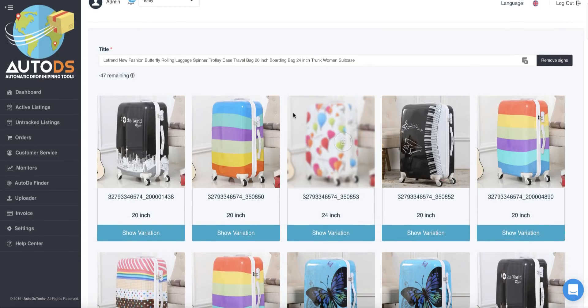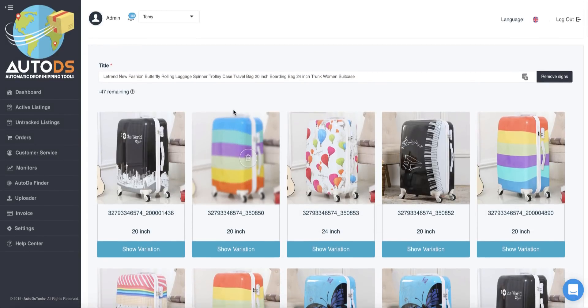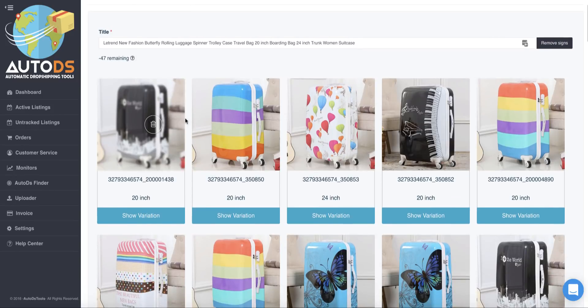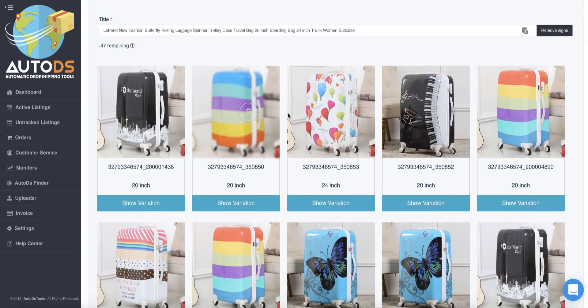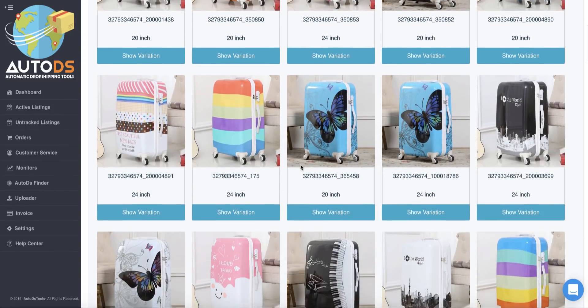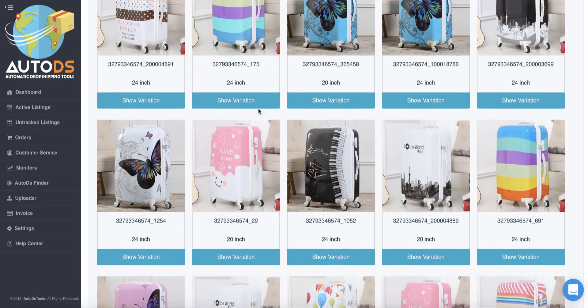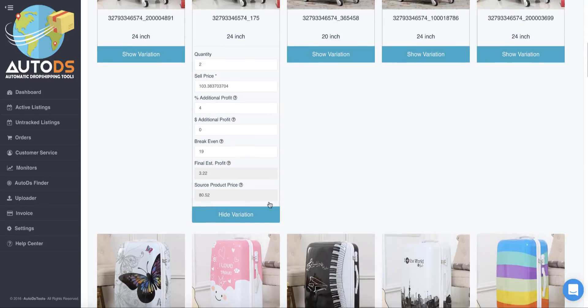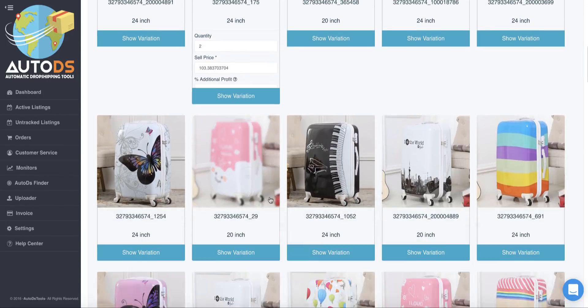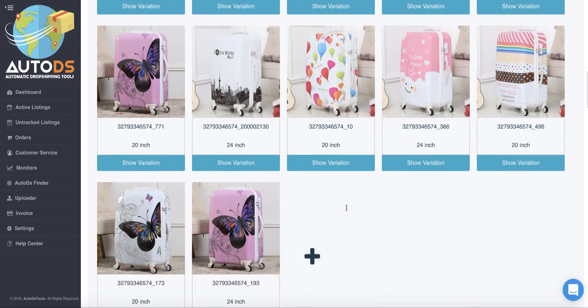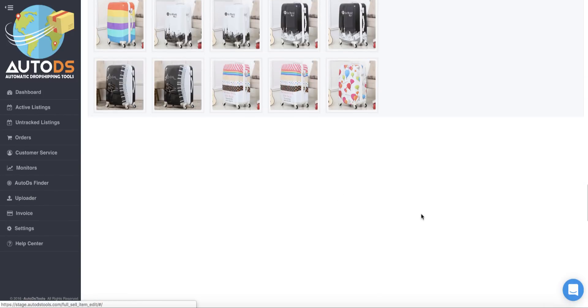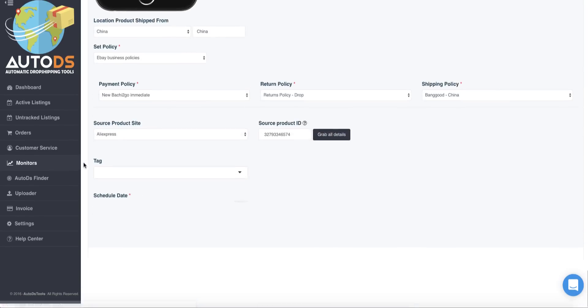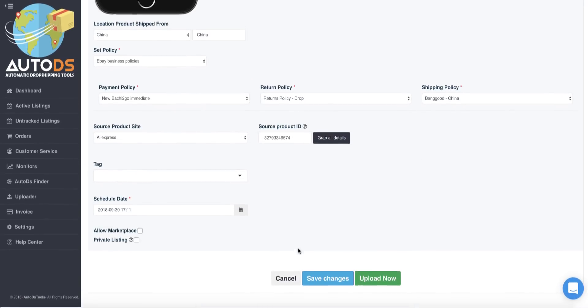And I can see here that AutoDS took all the variations from AliExpress and it put it here. Now I can play with any of the variations. I can change here the sell price, the break-even, the quantity, everything I want. And here on the bottom I can send this product to upload.